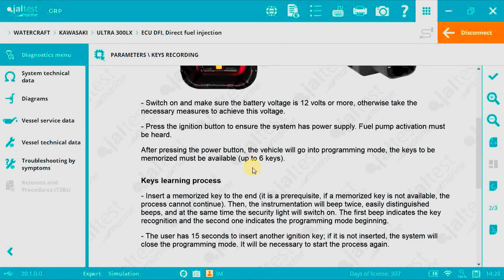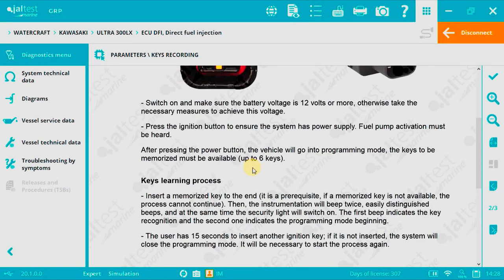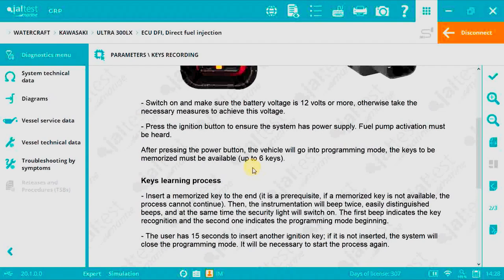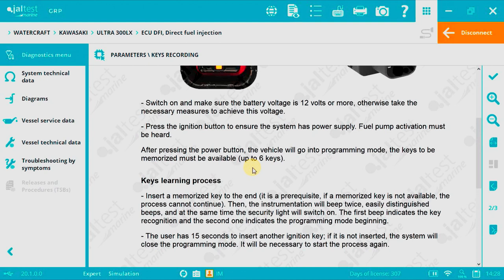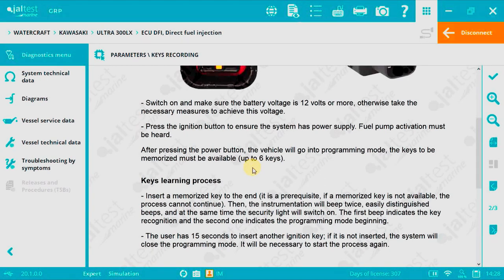The instrumentation will beep twice and at the same time the security light will switch on. The first beep indicates the key recognition and the second the programming mode beginning.